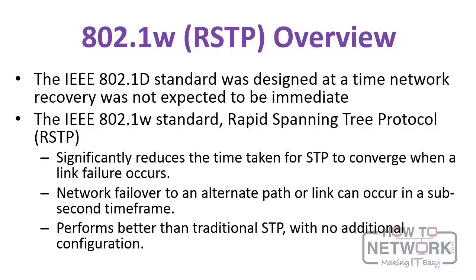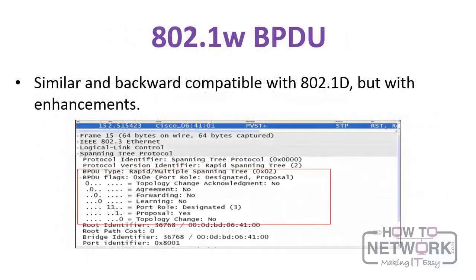Now, the 802.1d standard was designed at a time when network recovery was not expected to be immediate, and times certainly have changed. Thus the 802.1w standard Rapid Spanning Tree Protocol significantly reduces the time taken for spanning tree protocol to converge when a link failure occurs. Network failover to an alternate path can occur in sub-second time frame, so it performs better than traditional spanning tree protocol with no additional configuration. And note, the 802.1w BPDU is similar and backward compatible with 802.1d.